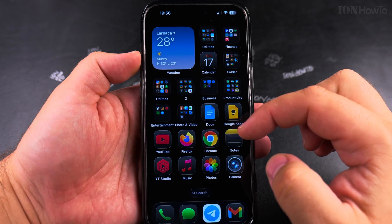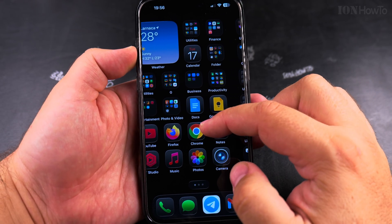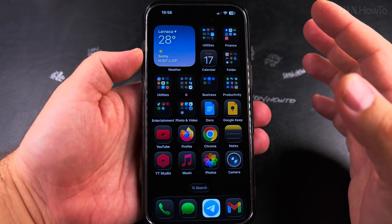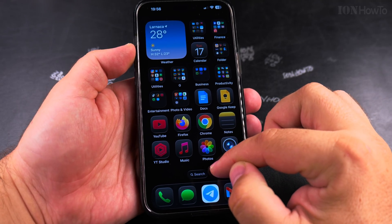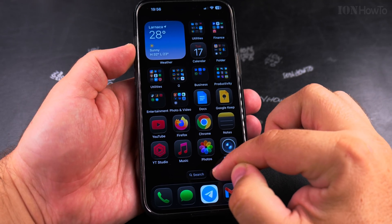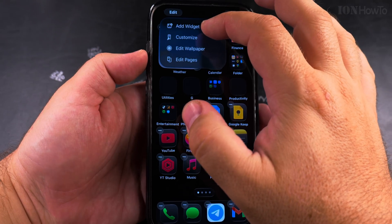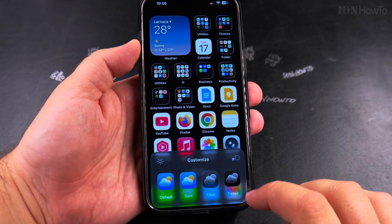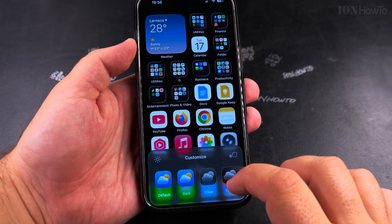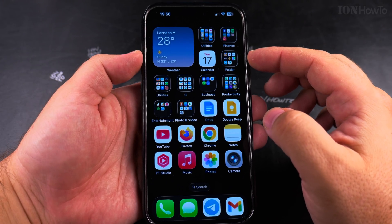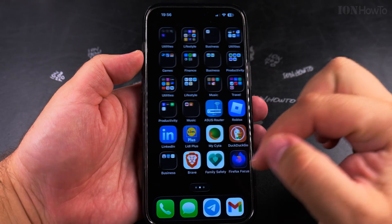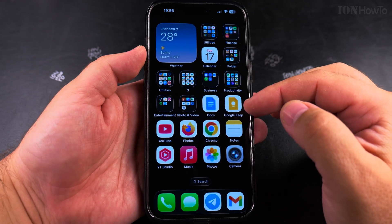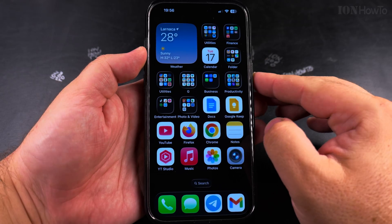I have iOS 26 with the transparent icons, but it's really dark mode here. So I'll go to Edit, then Customize, and change the icons to Default. That's how it looks — without a wallpaper and with the regular icons. But the lock screen still has the picture.